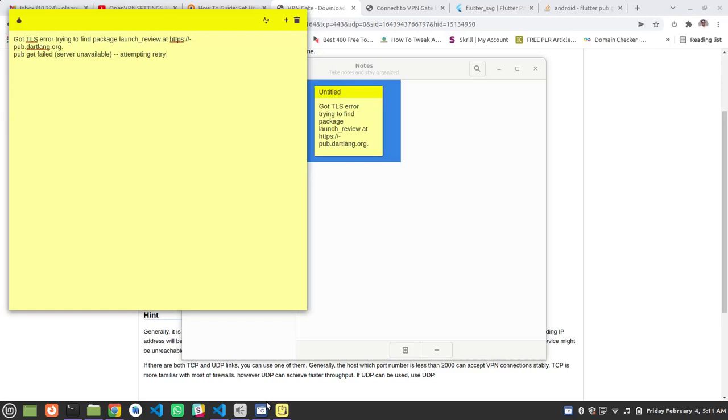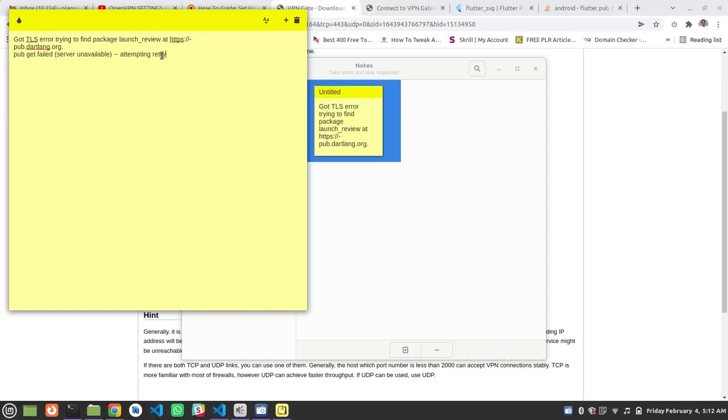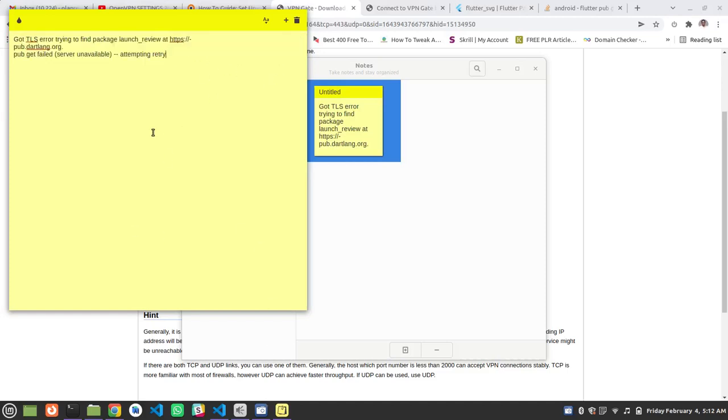A few days ago I changed my OS. I changed to Linux distribution, so I installed Ubuntu. I installed the Flutter package, I mean Flutter, on my Ubuntu. Then I tried creating an app on it and I was getting this error.